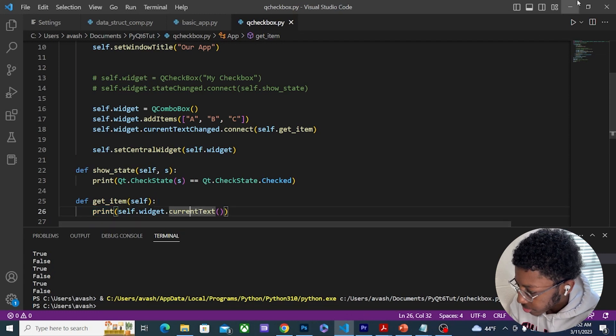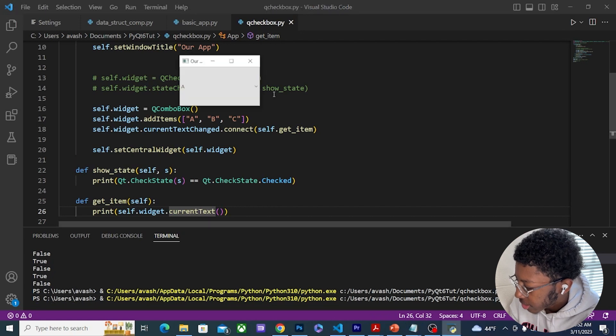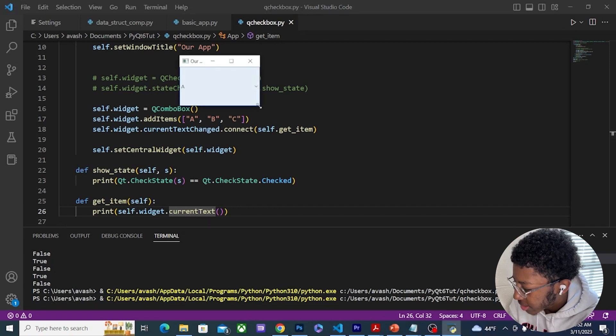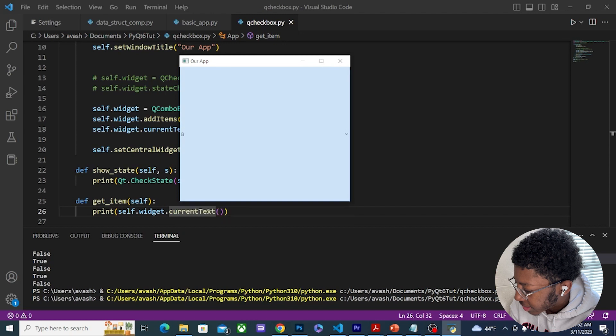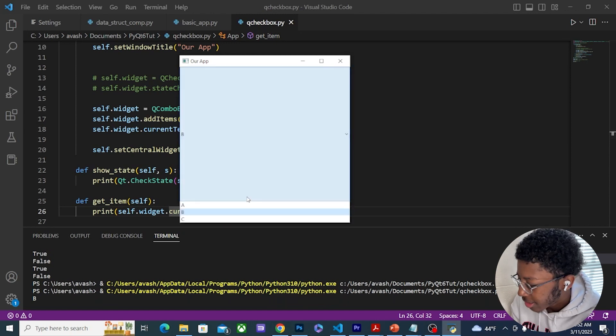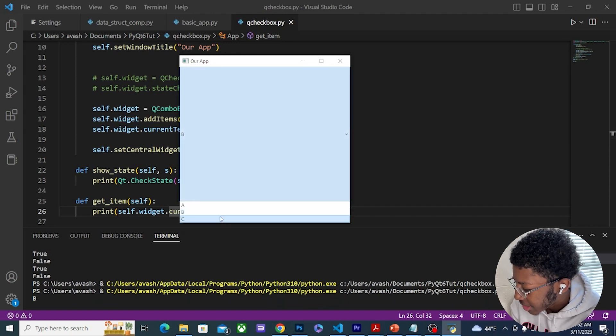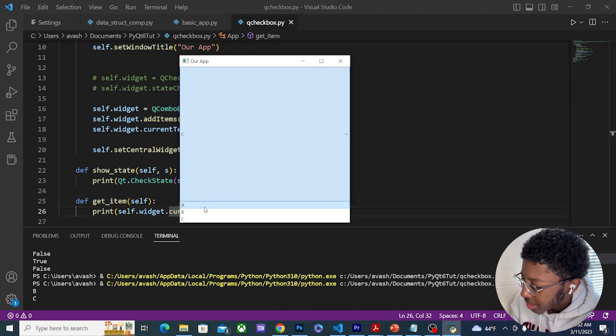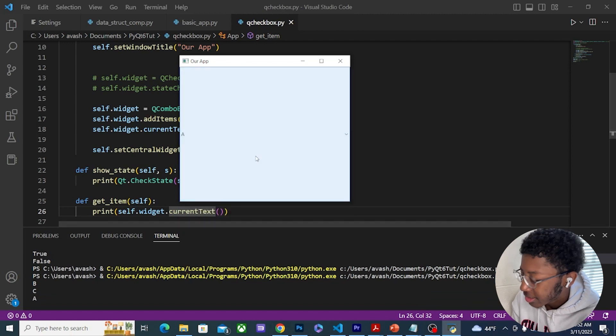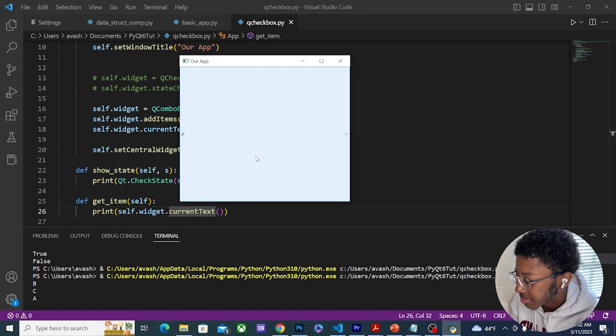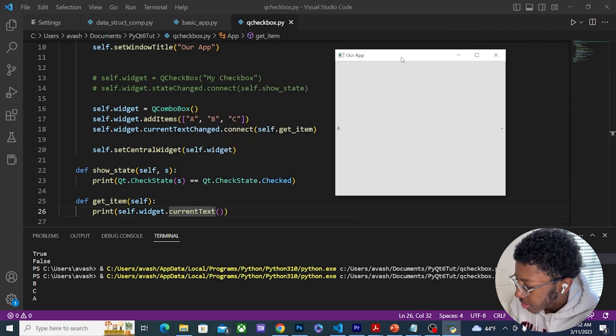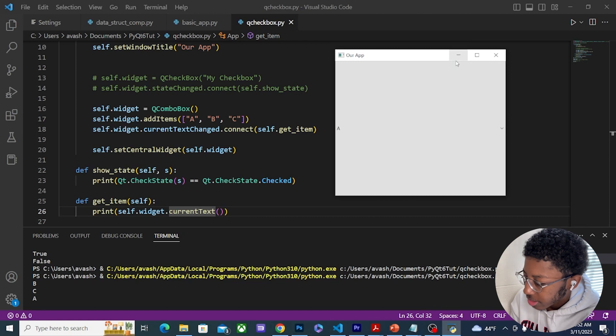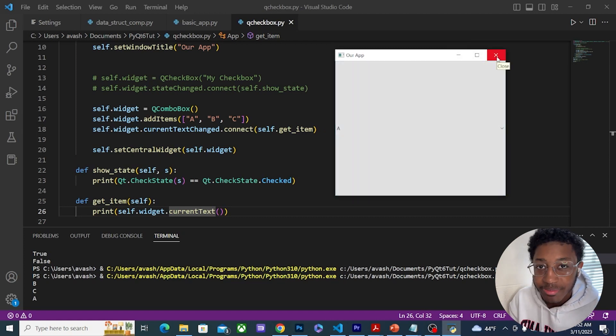So let's run it. Again I have my drop down menu starting at A. If I click B it's going to print out B. If I click C it's going to print out C. And then again, for every option I select it's going to print out that option.